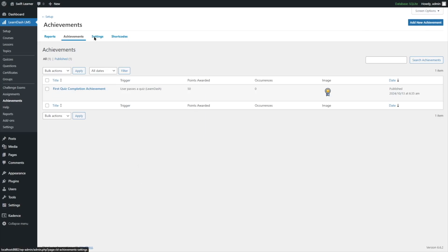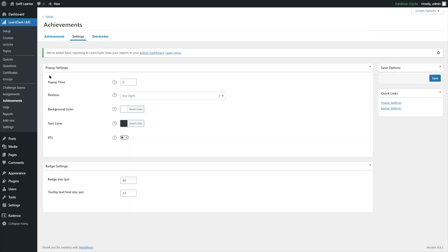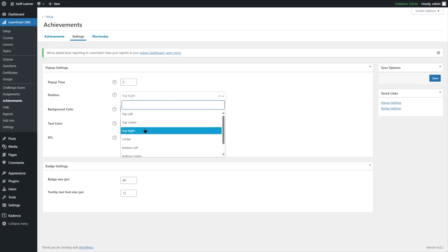Next, if we go to Settings, here you can add a pop-up. When a user receives or unlocks an achievement, a pop-up message will be displayed on their screen. You can select how many seconds the pop-up will be displayed. If you select zero, the pop-up will remain until the user closes it. We want it to appear for five seconds.